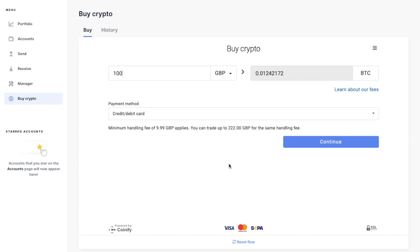And we're now back at that buy crypto screen. And as you can see just underneath my payment method, it states here that the minimum handling fee is £9.99 for GBP. And I can trade up to £222 for the same handling fee.